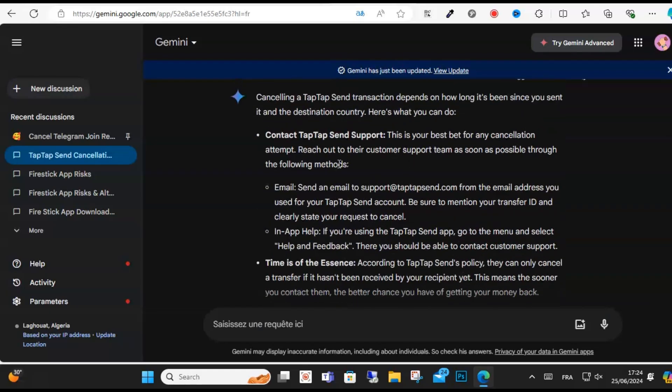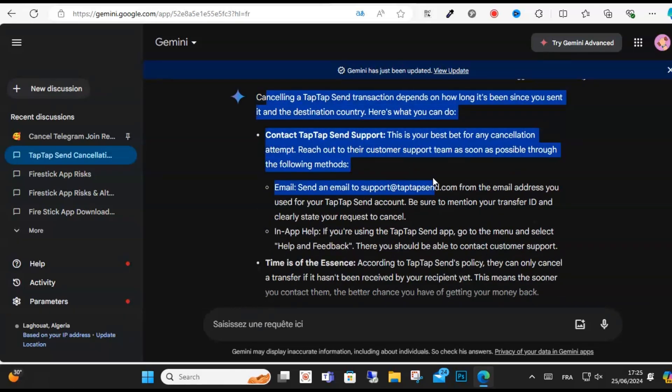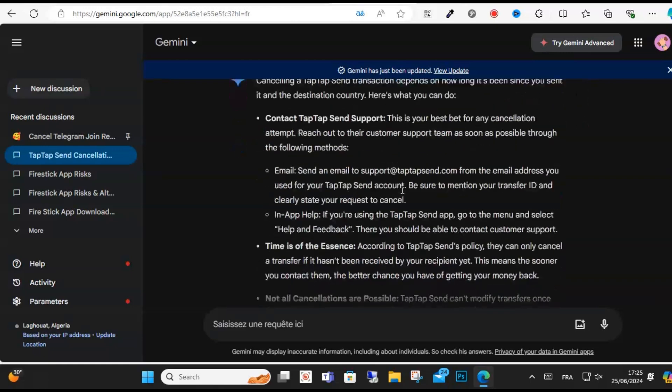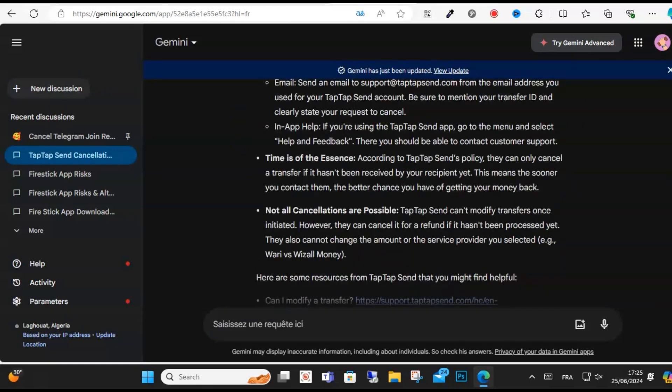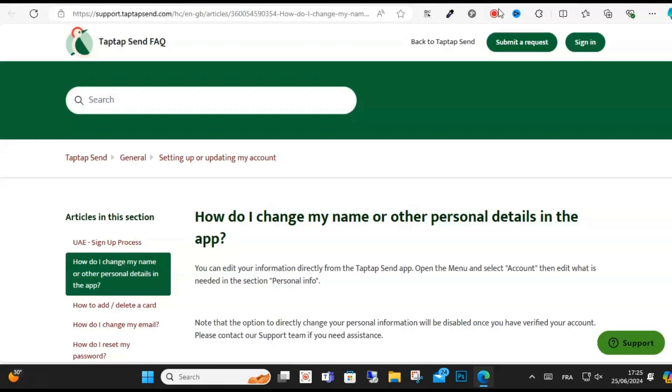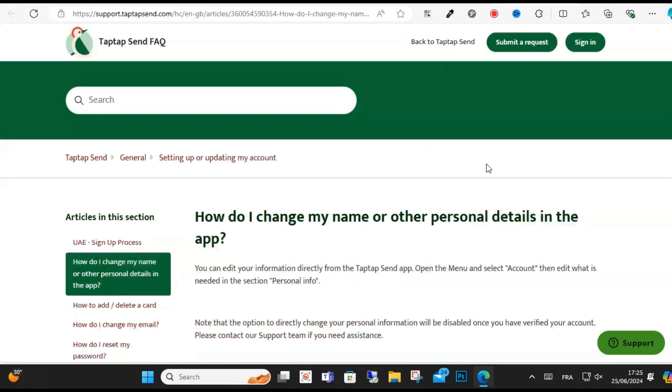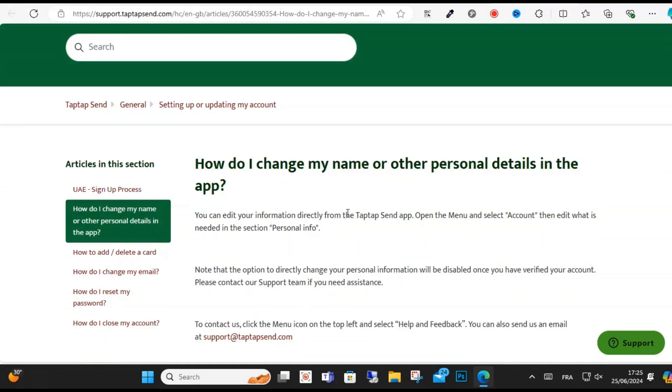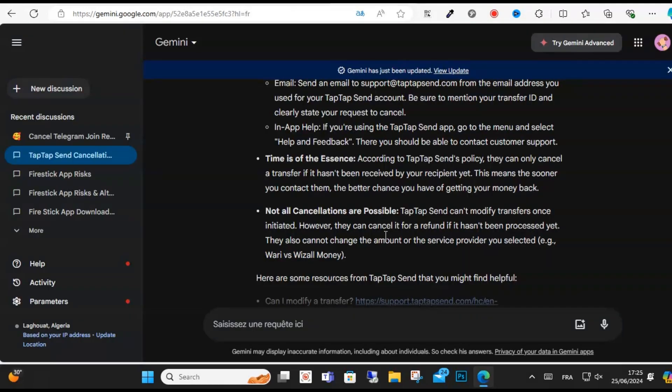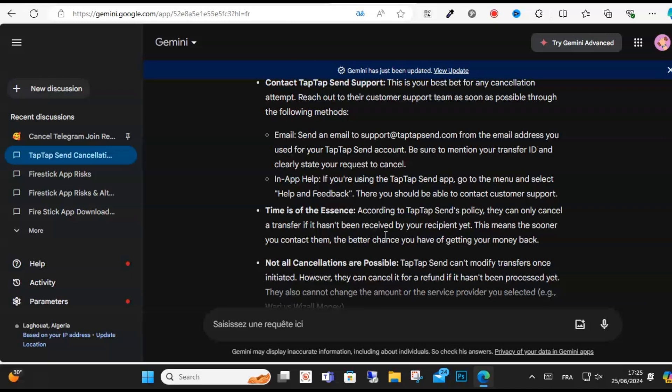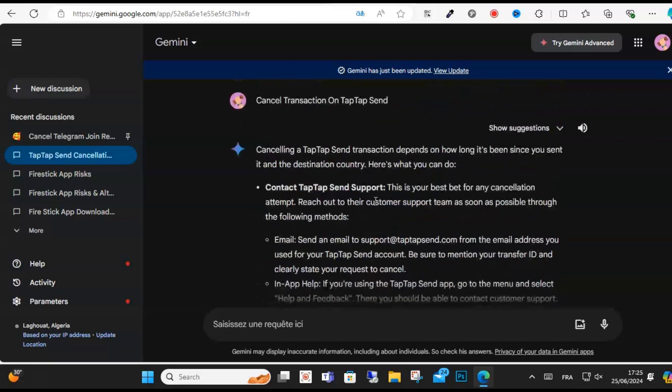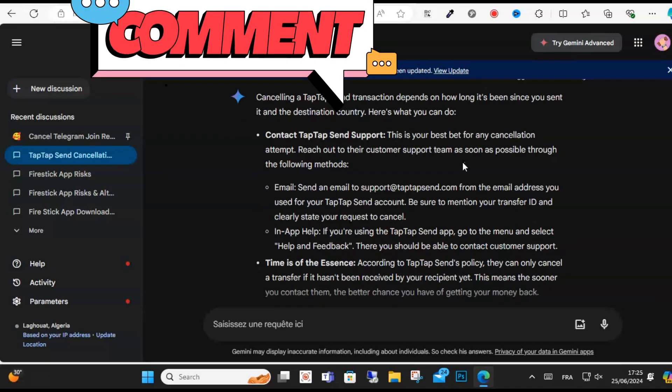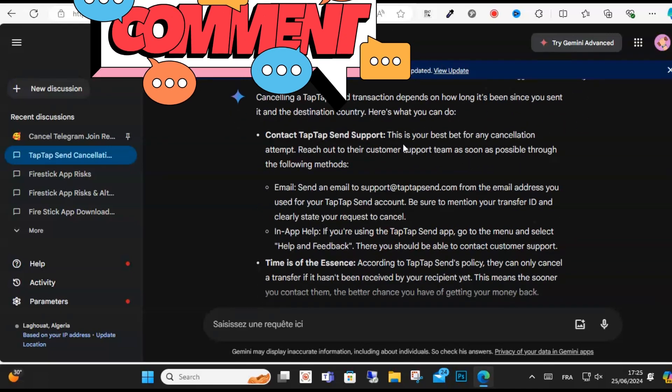Hello guys, in this video I will show you how to cancel a TapTap Send transaction. Canceling a transaction depends on various factors including the delivery method and the cancellation window available to users.